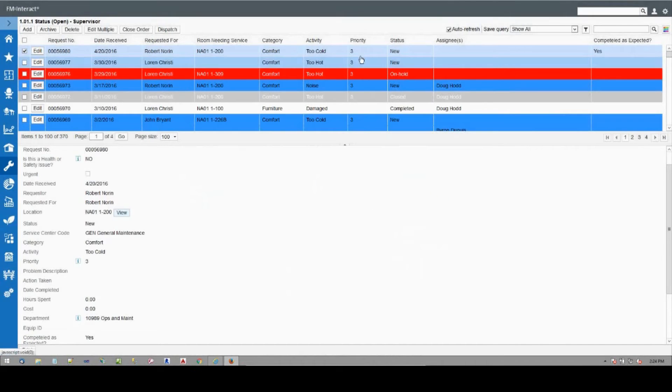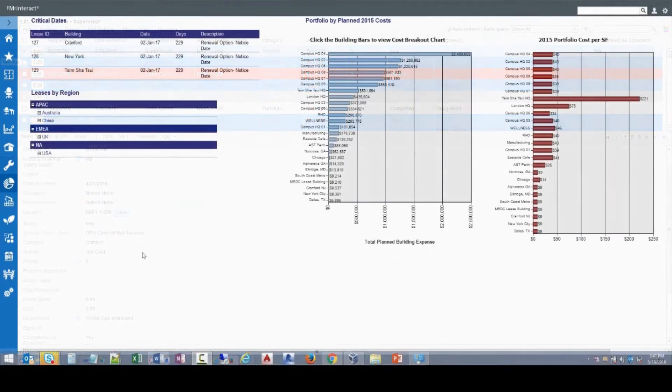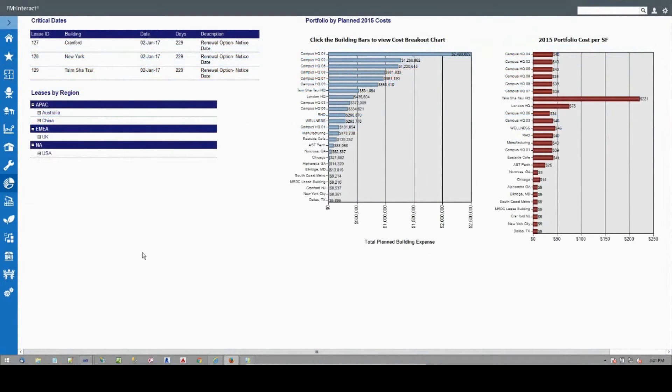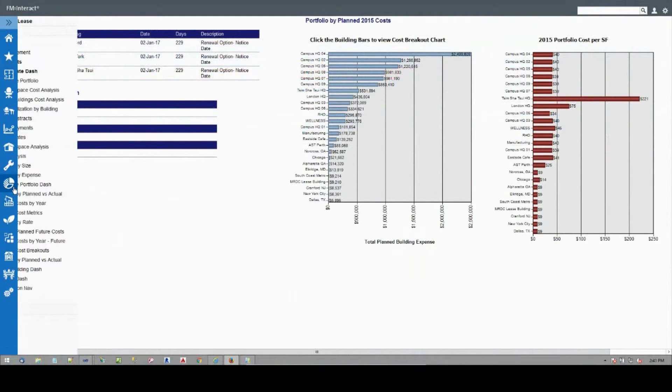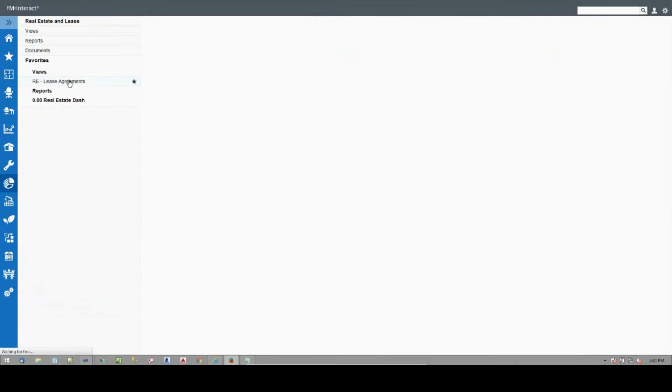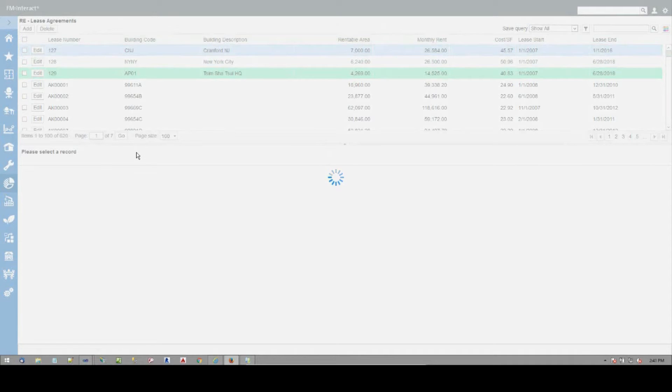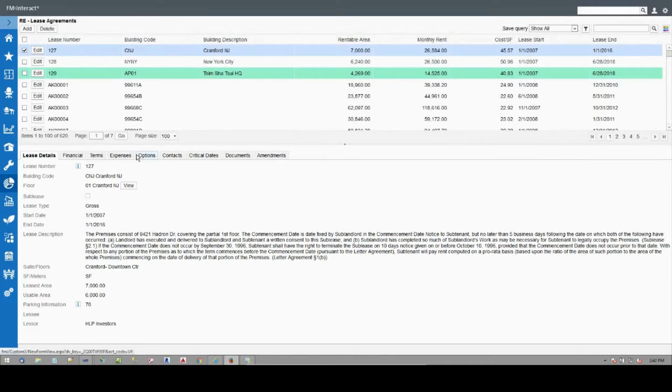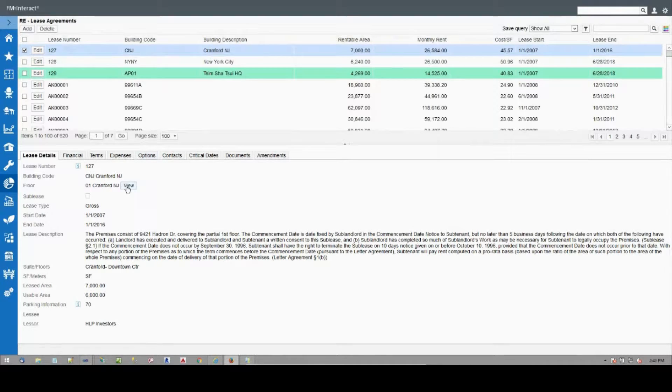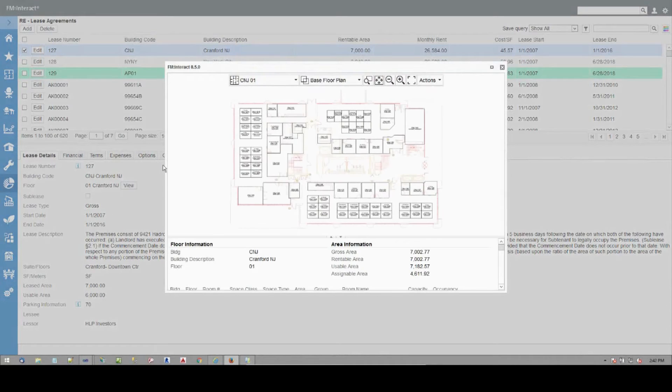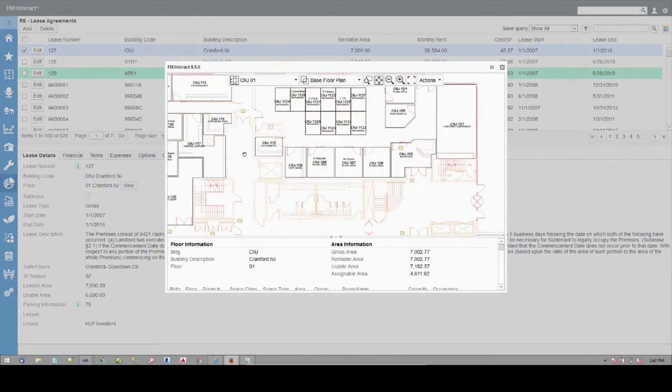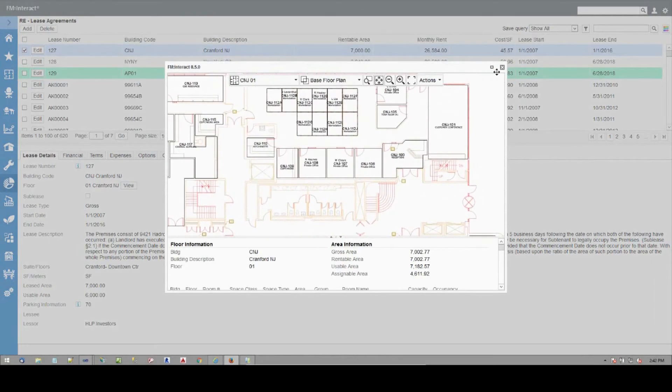Real estate and leases. Easily view all your properties, square footage, and other building information, giving you and your team the bird's-eye view that can help you make better management decisions and reduce costs. Manage all of your leases, including important dates, documents, and financial terms, all from one location.